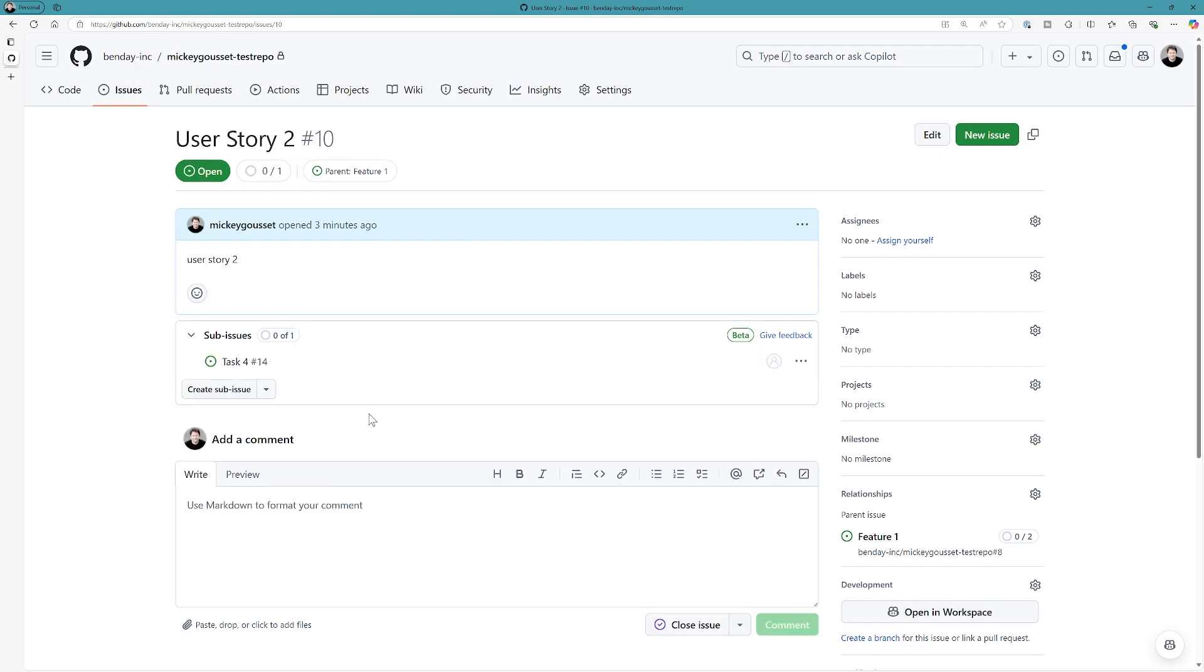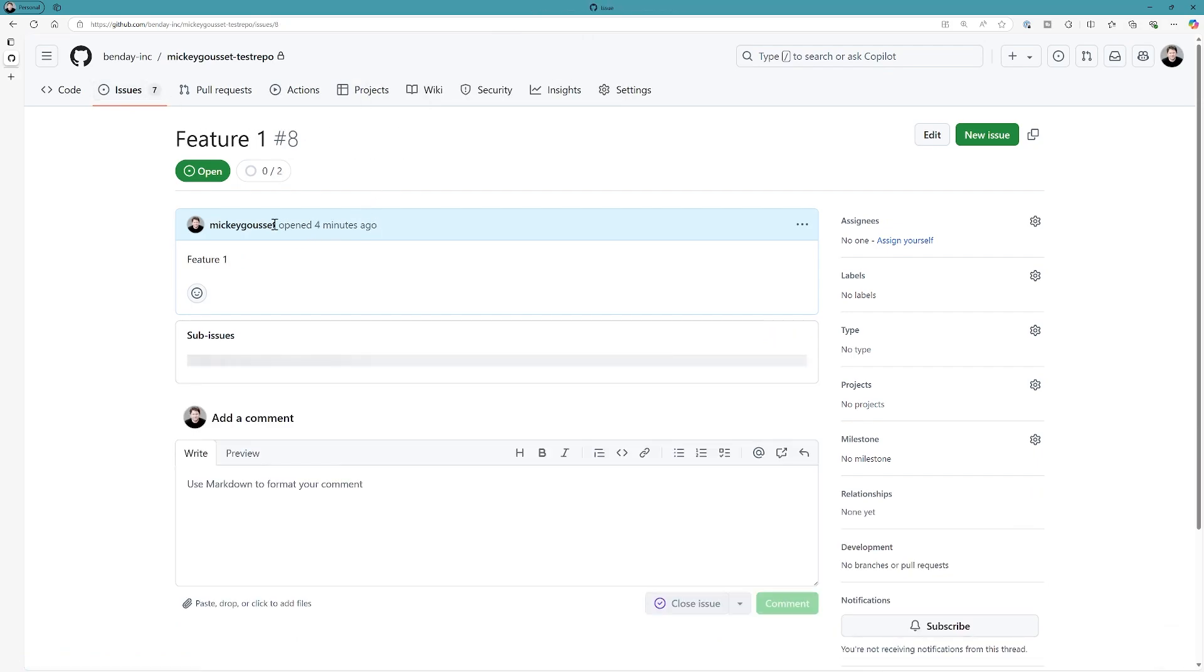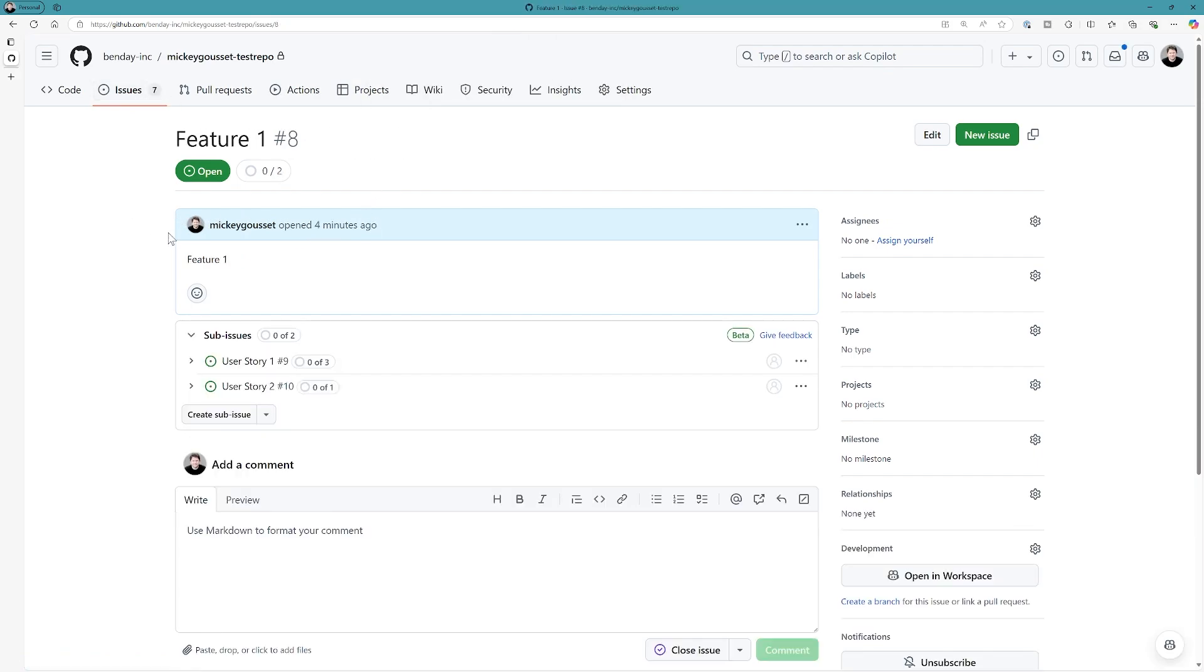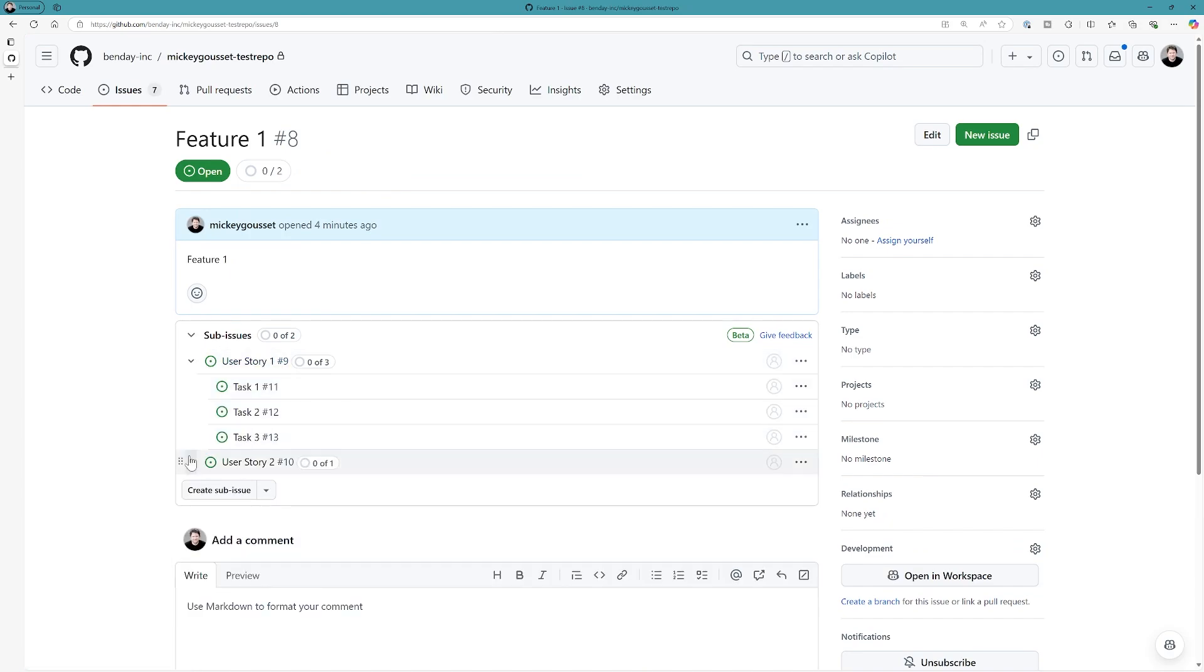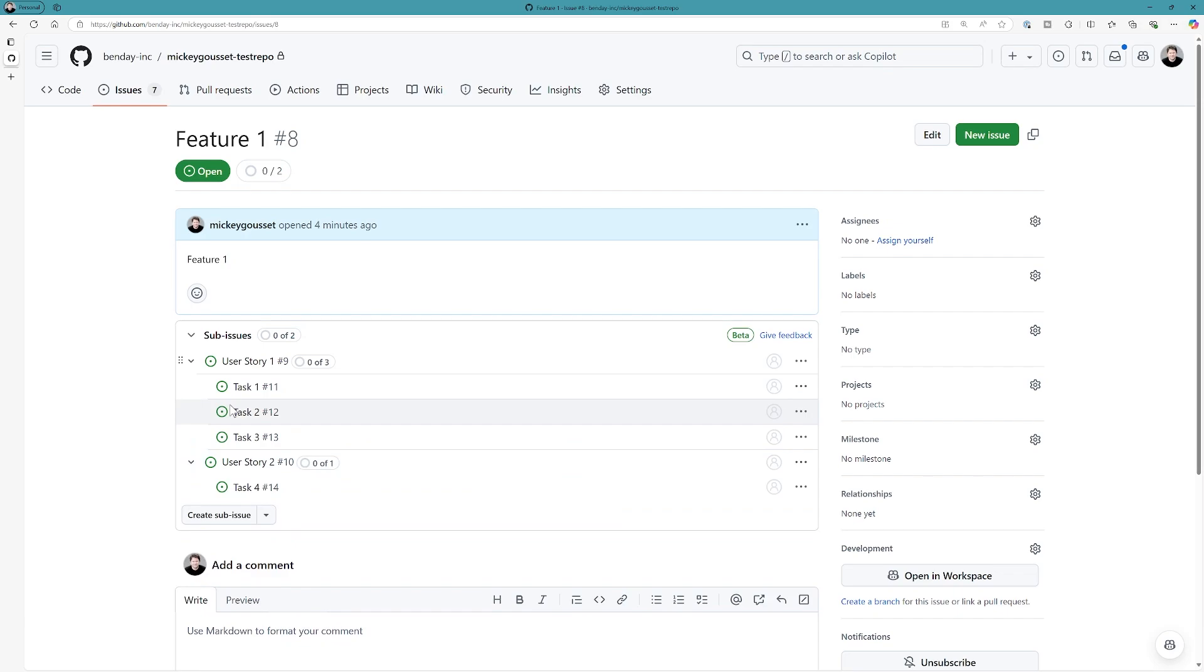So, you can not only create new sub-issues, you can also add existing issues as sub-issues. And so, now if we come back up to our feature, we can see our feature is broken down into these two user stories, and those two user stories are broken down into these different tasks.